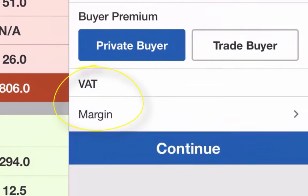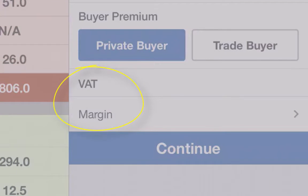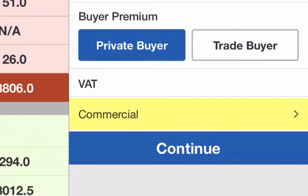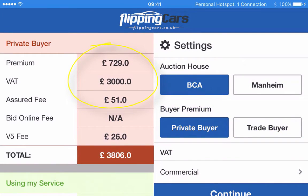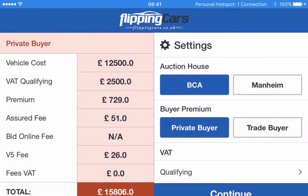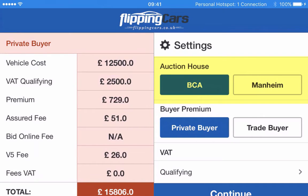We can change the VAT type — so if you were buying a van or something like a Land Rover Defender and it happened to be commercial, you could click Commercial VAT, and this will break the VAT out onto the Private Buyer's Premiums. You might also change it to VAT Qualifying — if you're buying for the business and you're a VAT registered business, you can still claim the VAT back. You can switch between BCA and Mannheim, and please leave me a comment below on which auctions I should add next, because I'm going to add all the auctions to it.